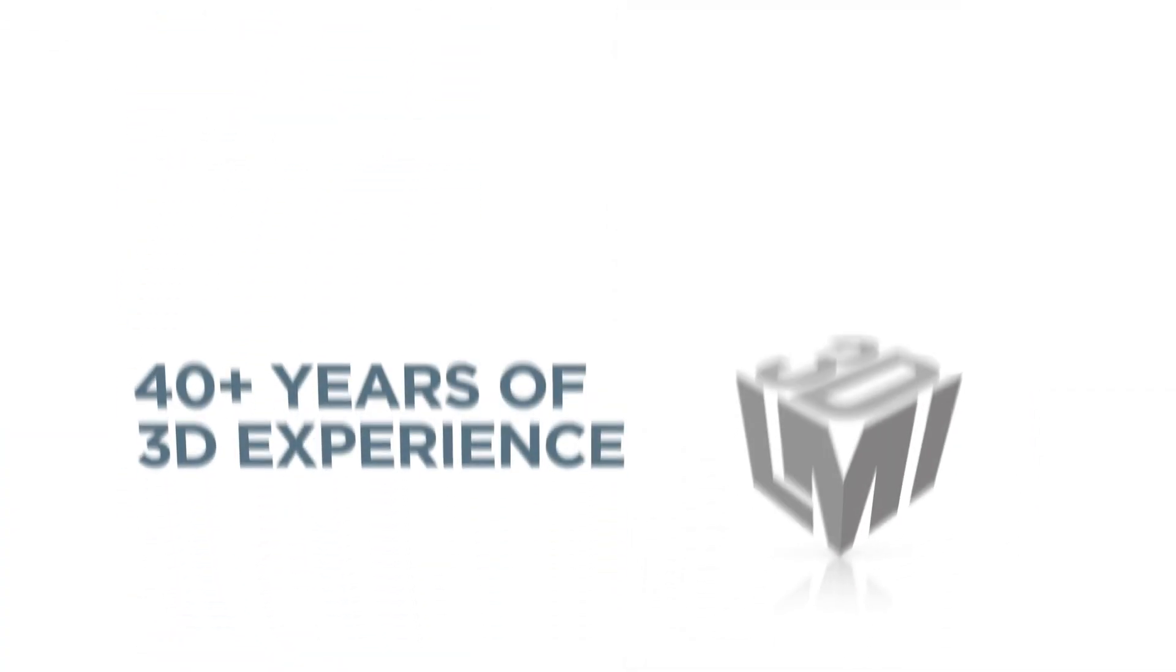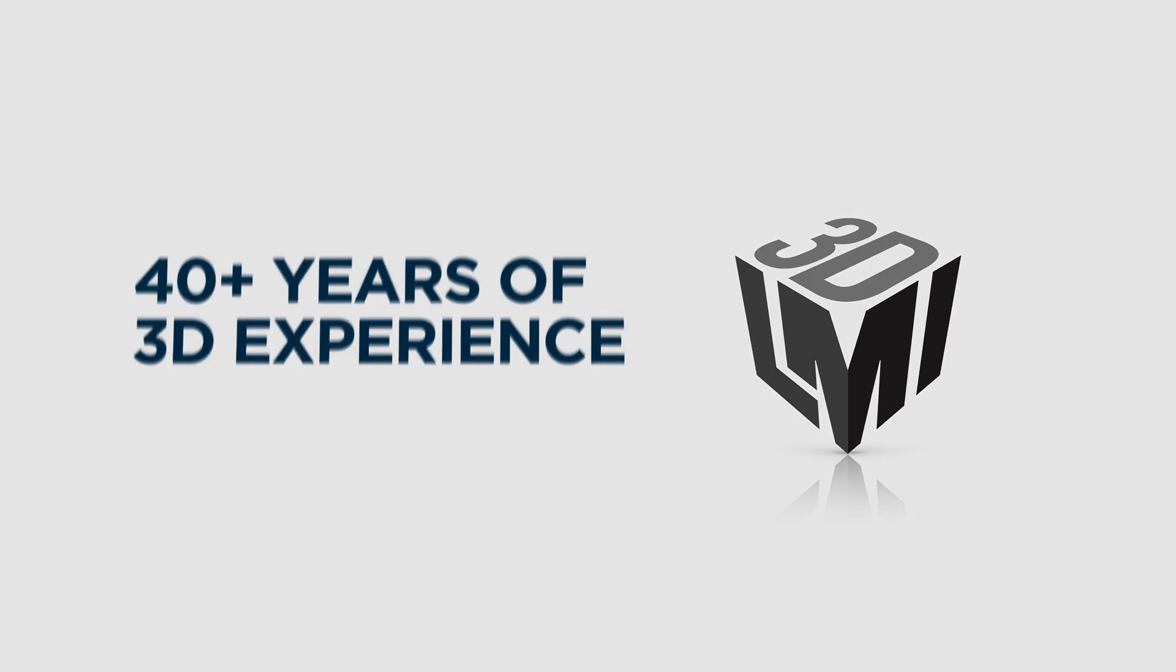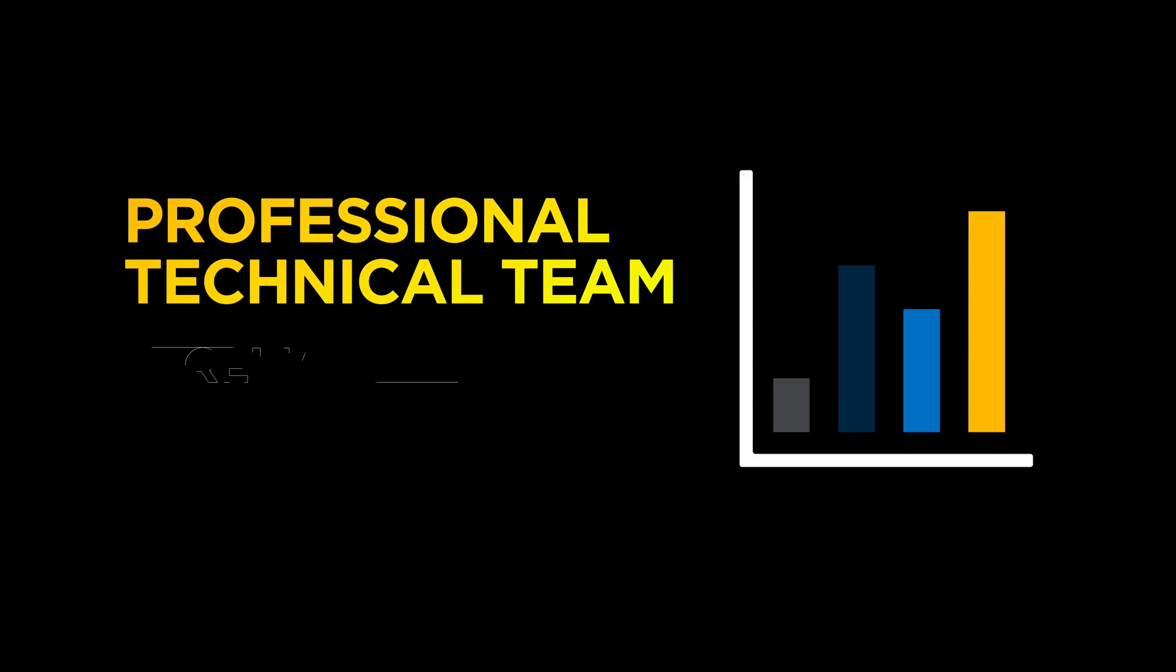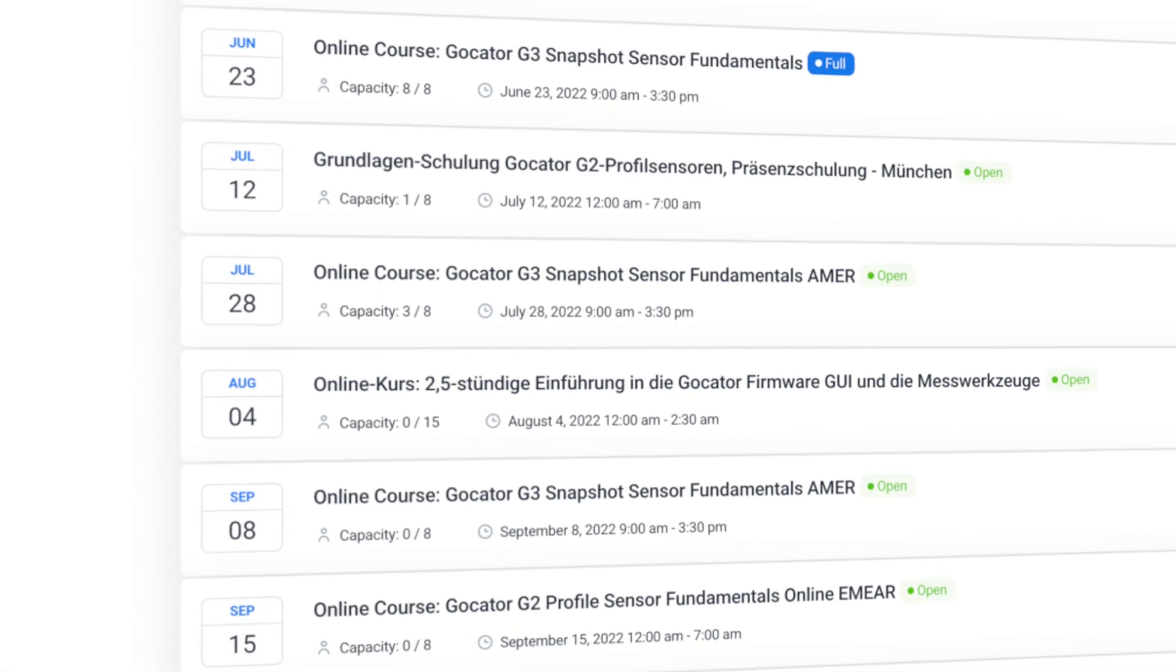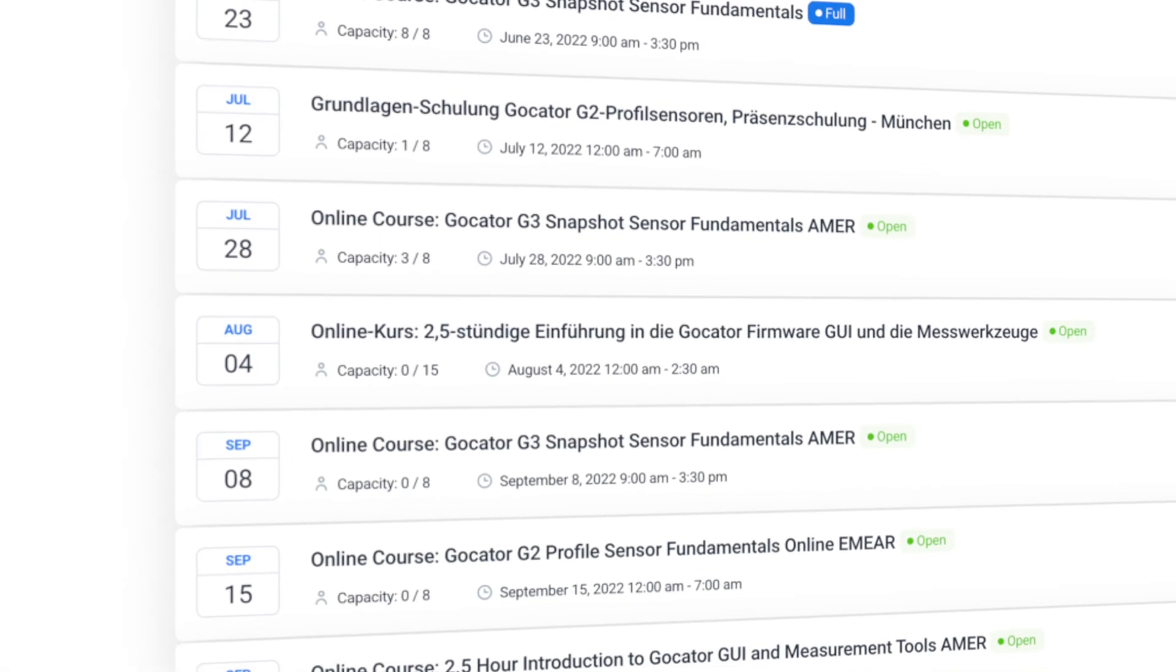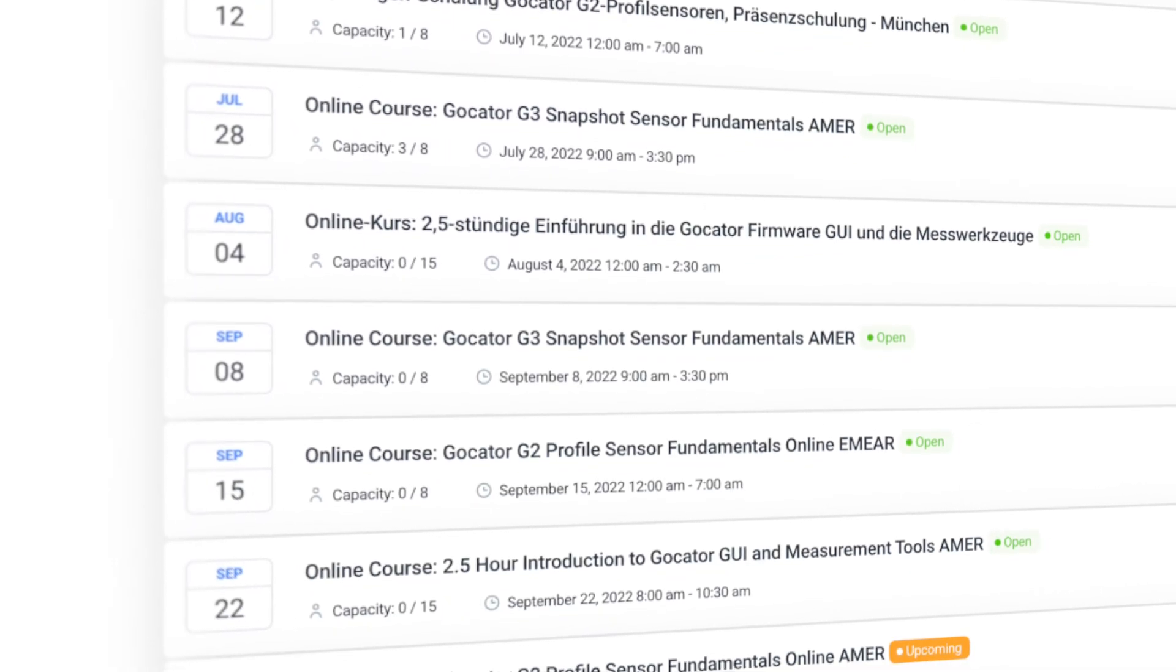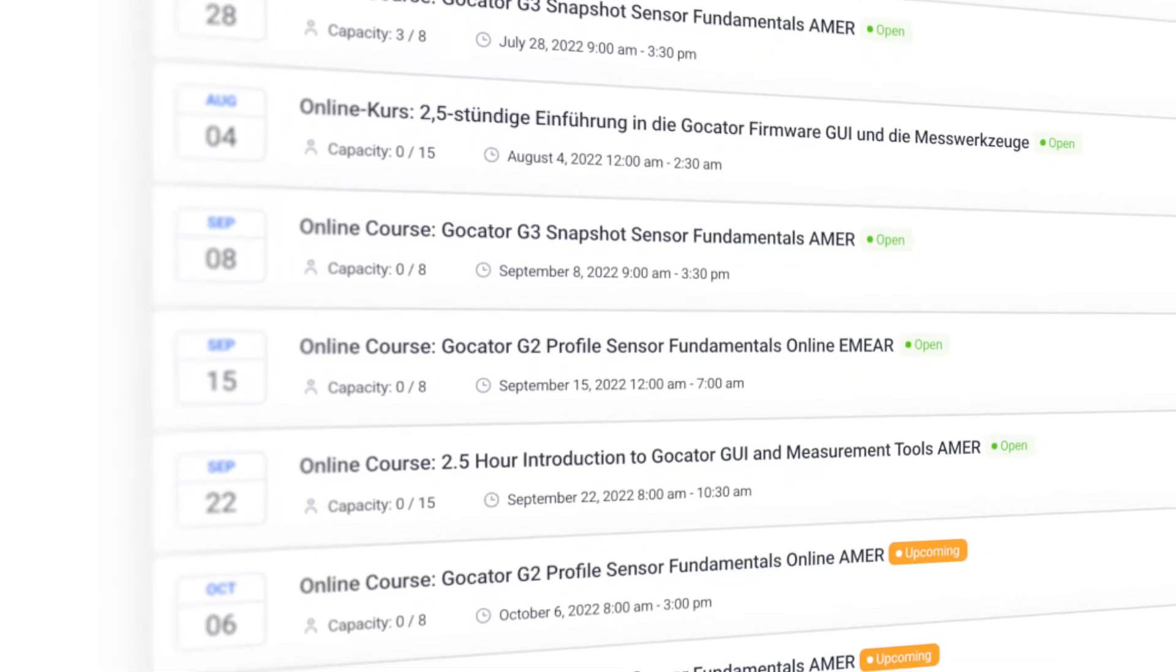With over 40 years of experience building three-dimensional sensors, LMI's technical team is exceptional at providing reliable and fast customer support. We even offer free live training workshops to get you familiarized with our onboard tools and user interface.